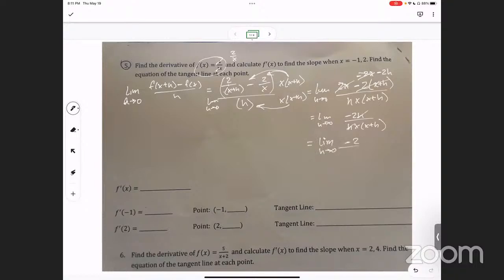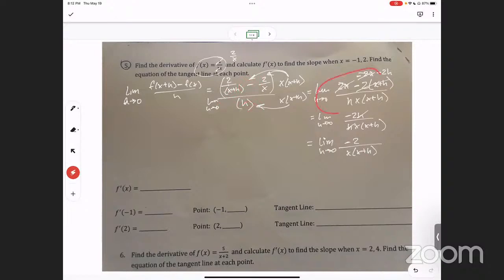Now what can cancel out — the h cancels, which is a good thing. Because now if I want to find the limit as h goes to zero, I can plug it in. At the beginning I couldn't plug zero in — can you see why? Yeah, because I would have zero over zero, which is called indeterminate. But now that I've algebraically manipulated this expression and canceled out the h, if I plug in zero that just goes away and I get negative 2 over x squared. That's your answer.